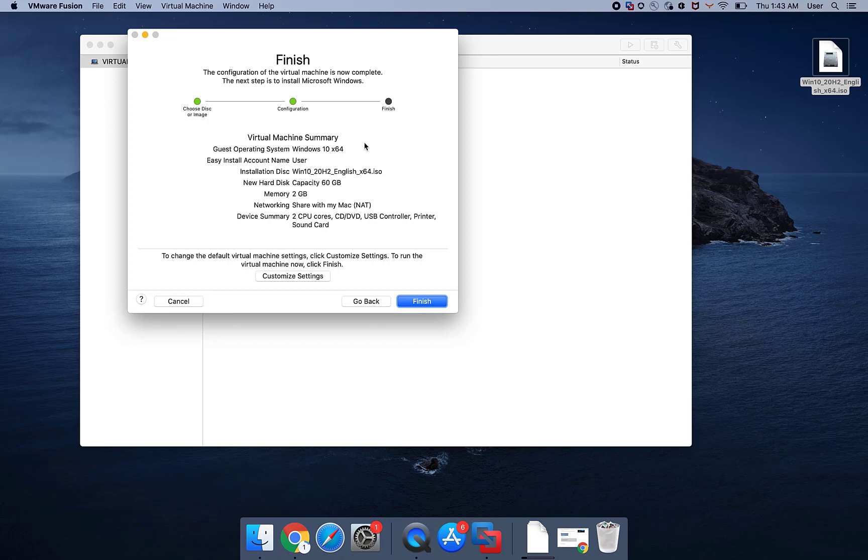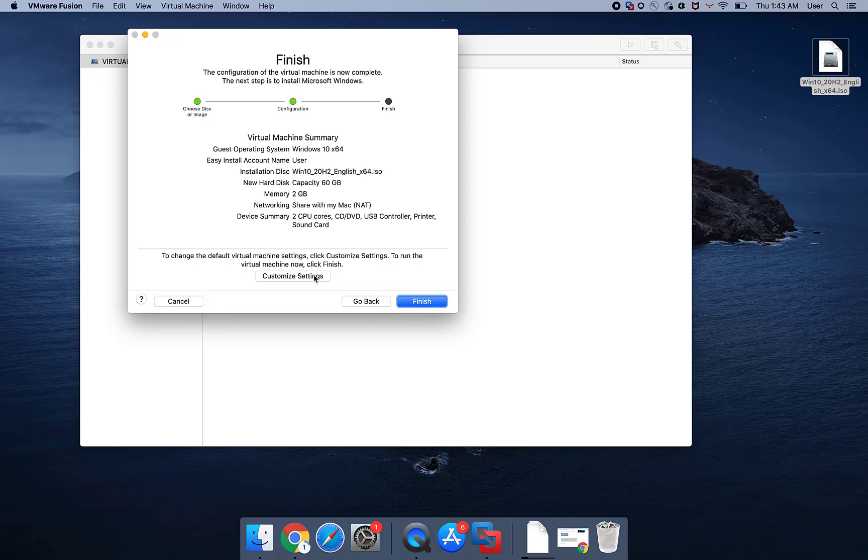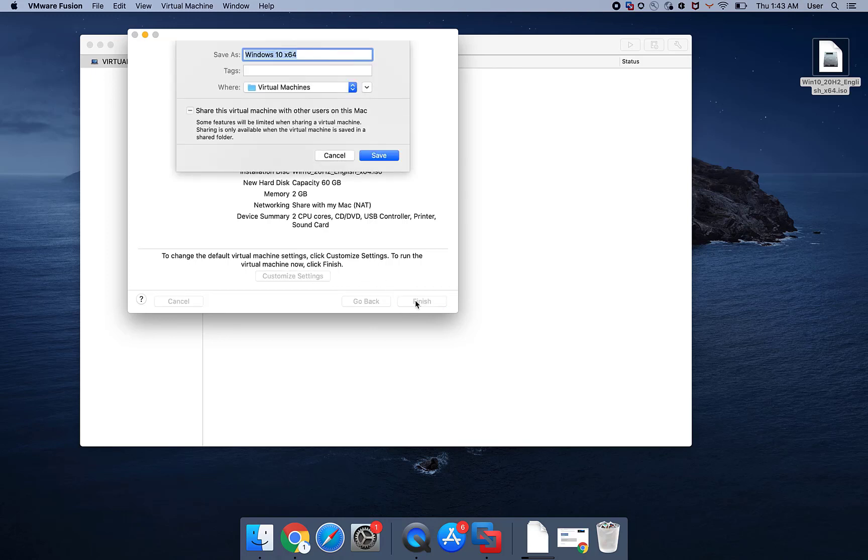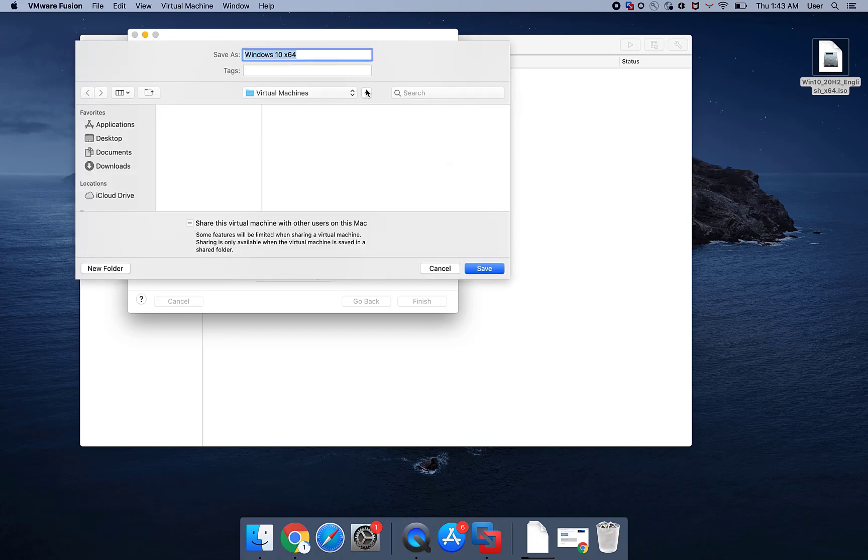Verify the details of the Virtual Machine configuration. Click Customize Settings to modify the default settings. Click Finish. Select a location to save the Virtual Machine and a Virtual Machine name to begin the Windows 10 installation.